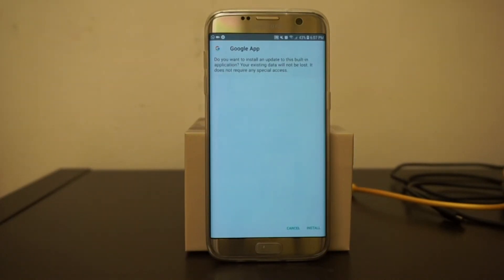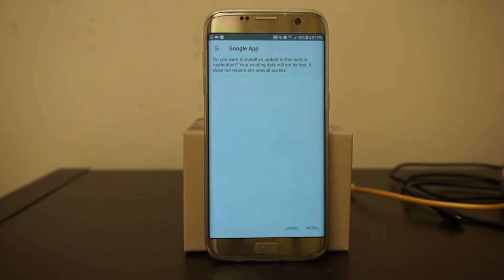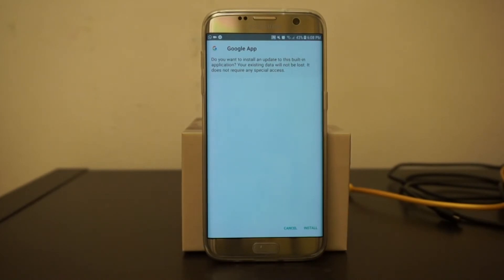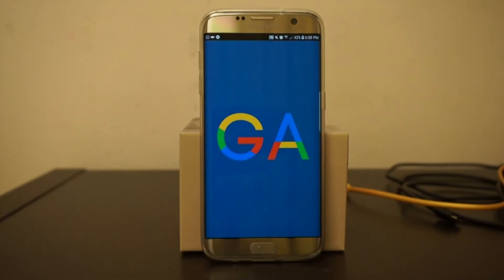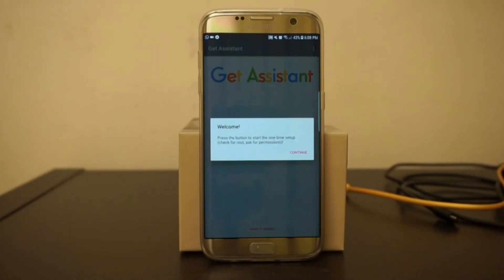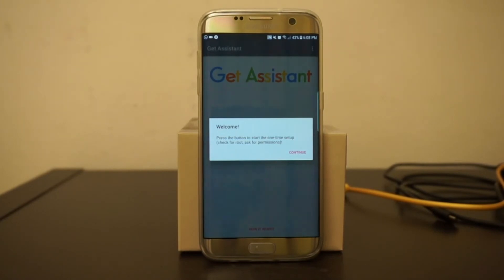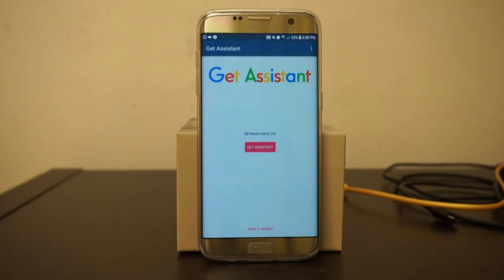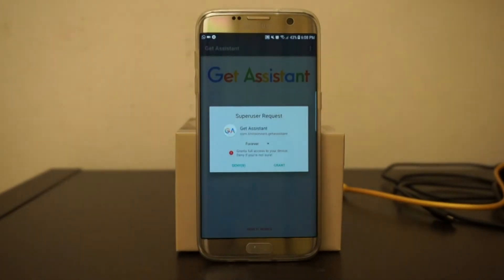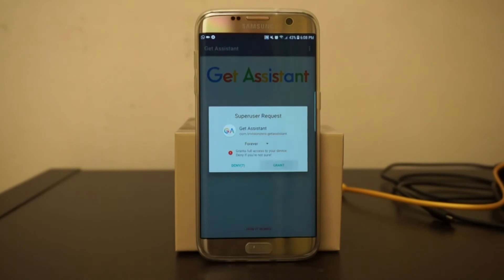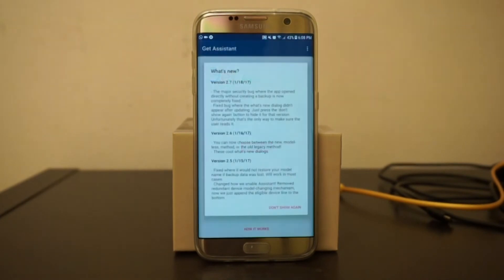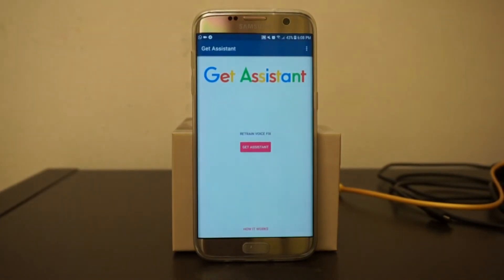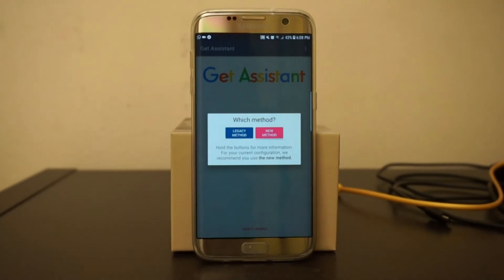I've actually already updated my Google app. Open the Get Assistant app, and since it's our first time setting this up, hit Continue. It will then ask for root permission — make sure you grant it. From here it gets very, very simple. All you have to do is tap Get Assistant and use the new method.